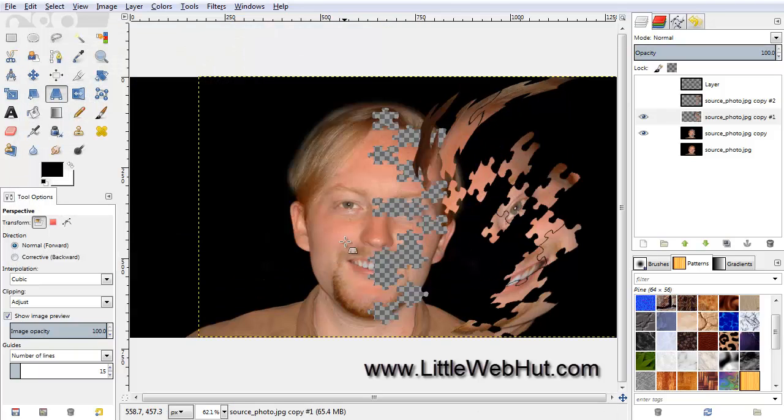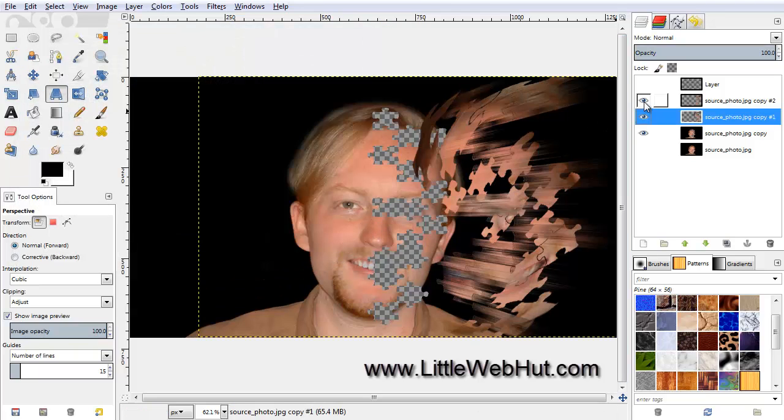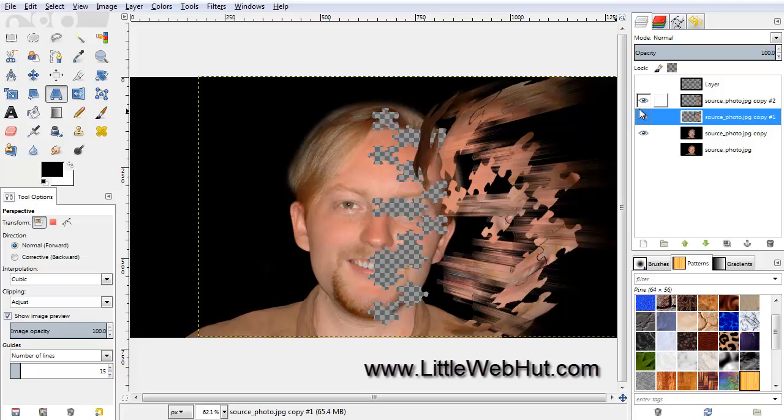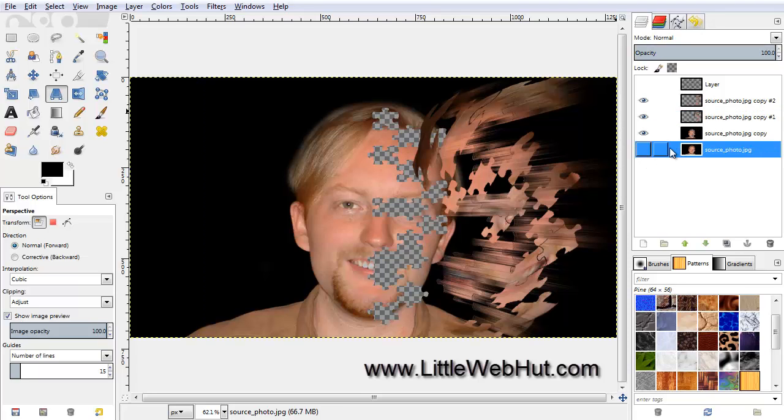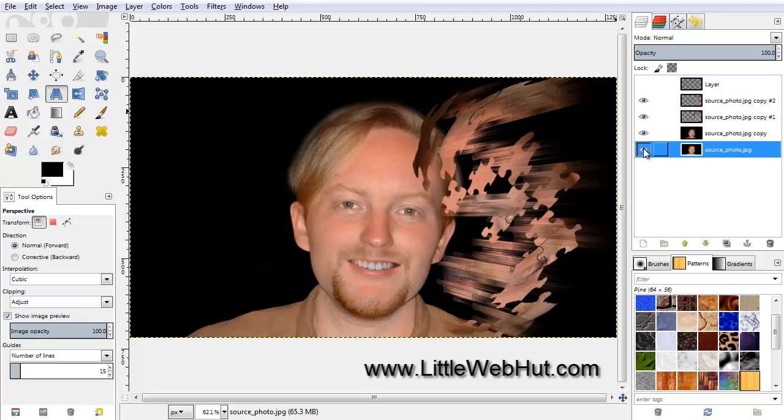Now we can turn on the layer above our current layer. Here we've created the effect of puzzle pieces flying off of the image. Now we're going to put a black and white image under our color image. So select the bottom layer and turn on its visibility.